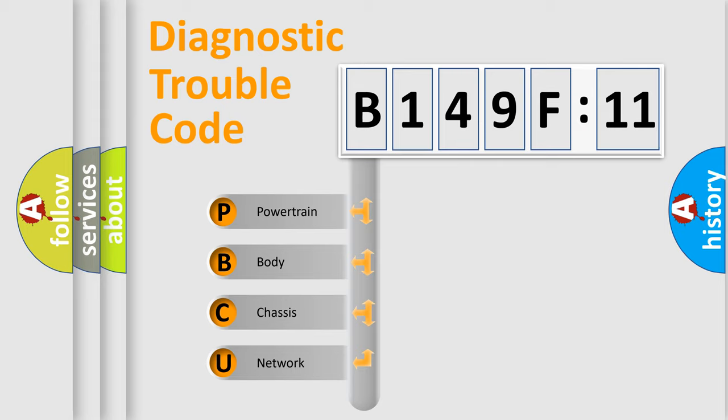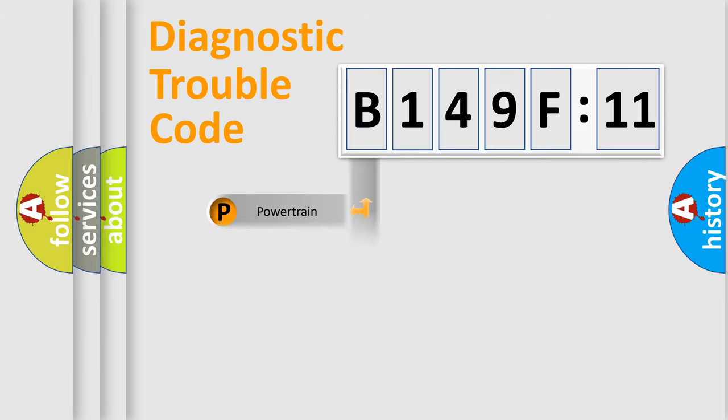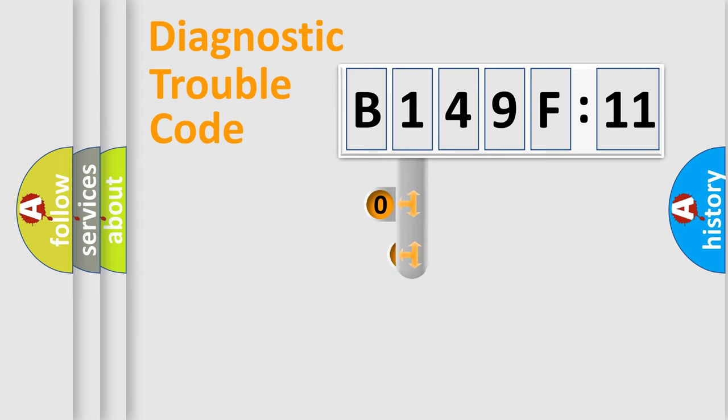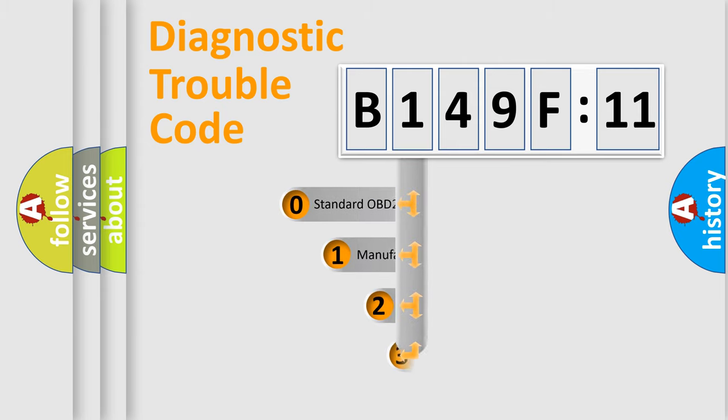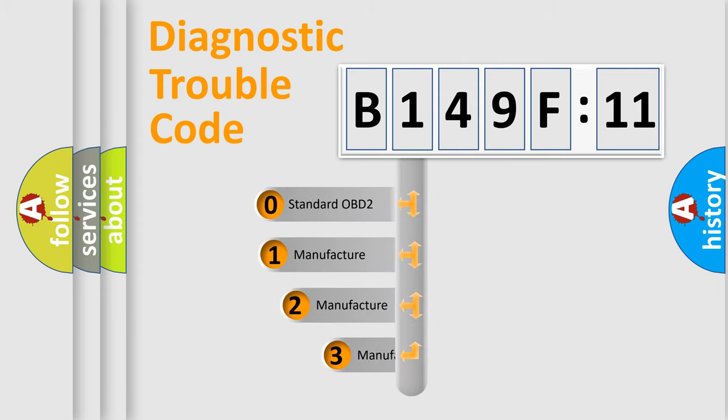We divide the electric system of automobile into four basic units: Powertrain, Body, Chassis, and Network. This distribution is defined in the first character code.